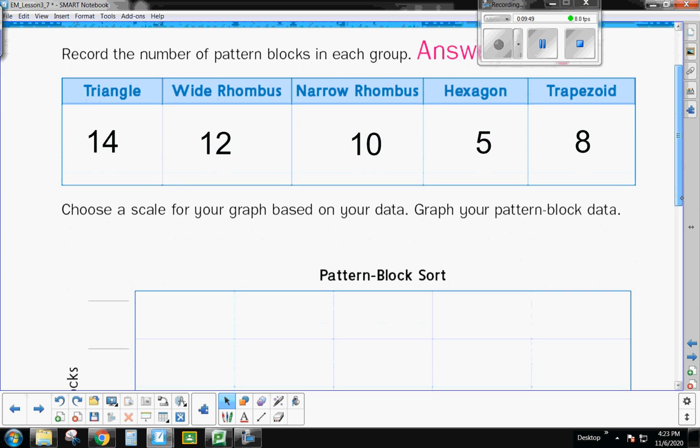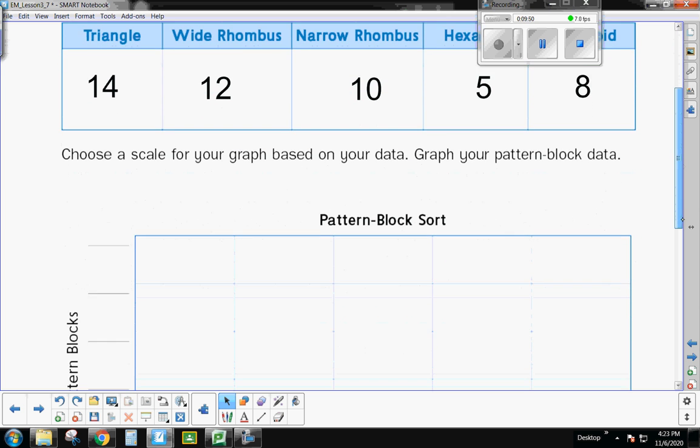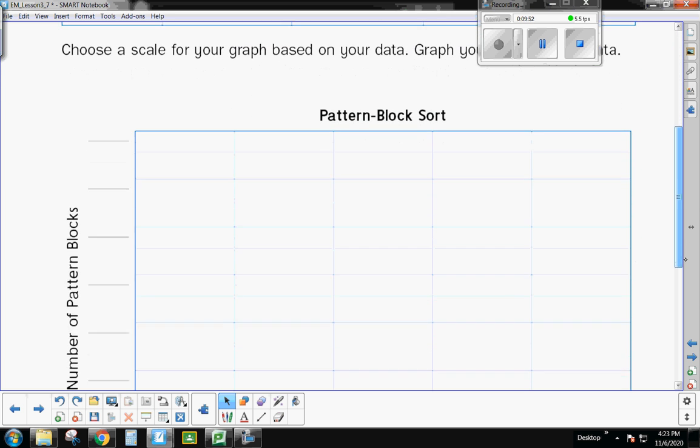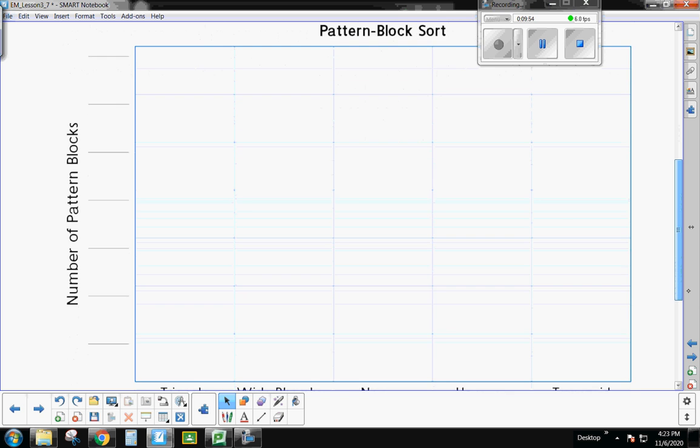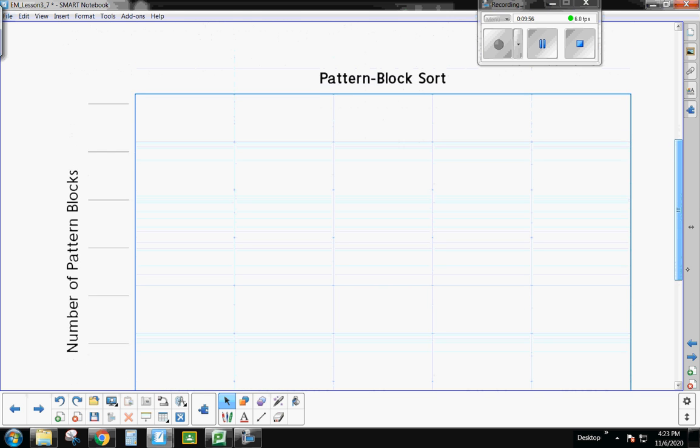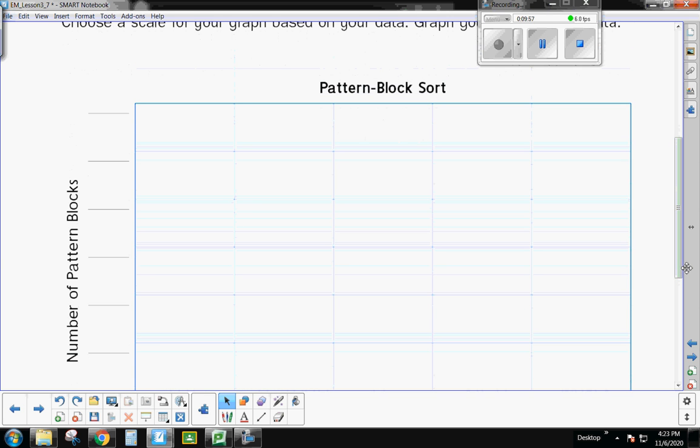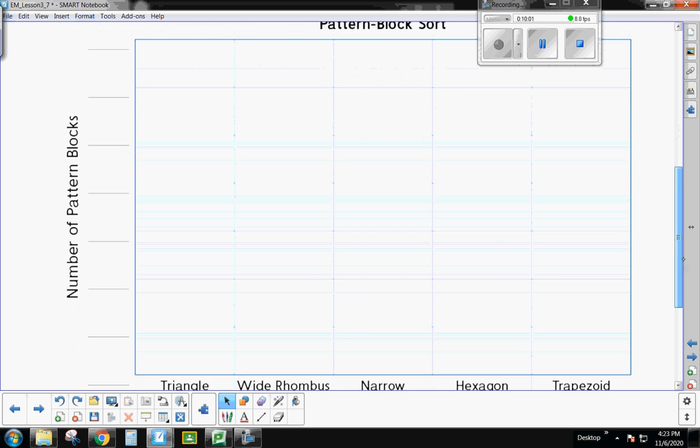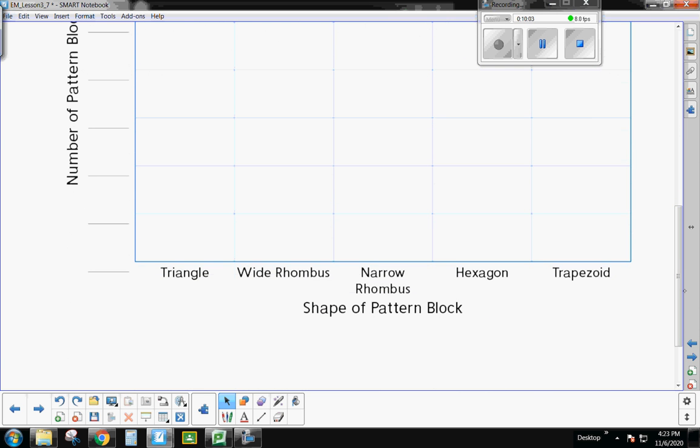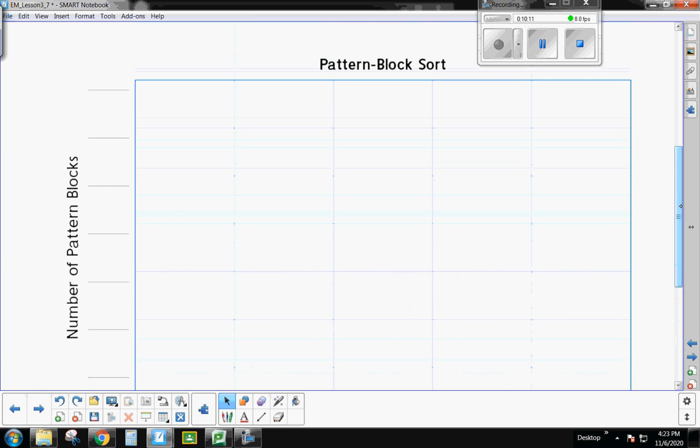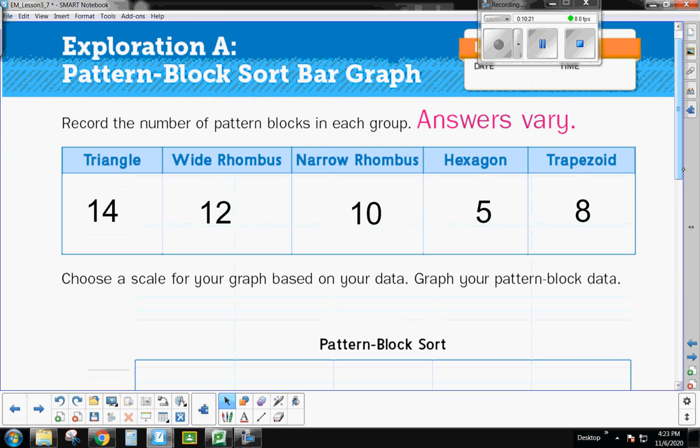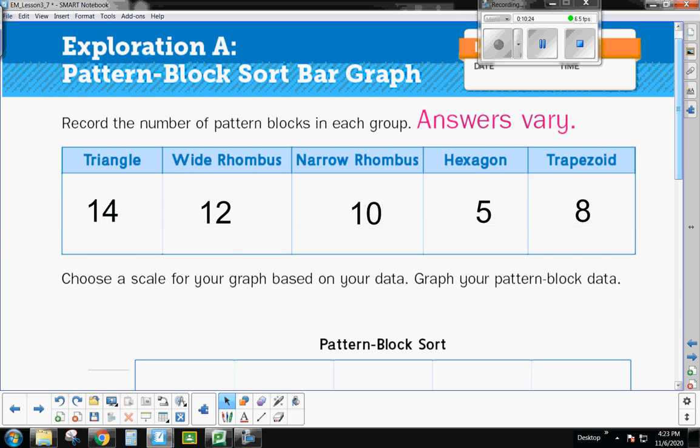All right. Now we're going to do the same thing we did with the bar graph over to the left. Everything is already filled out on this bar graph. I have the title. This bar graph is going to be about my pattern block sort. My categories are already down below with my triangle, wide rhombus, narrow rhombus, hexagon, and trapezoid. And now I have to fill in my scale. Now, what did I say you need to look for before you decide on your scale? You need to look at your data. Right? Let's look at our data. What is the biggest number I need to represent? I need to be able to represent 14.